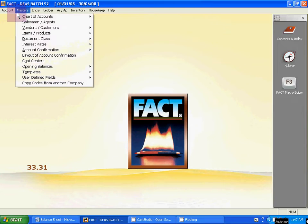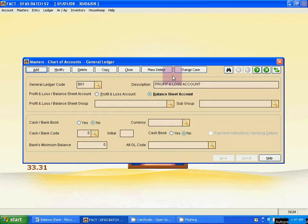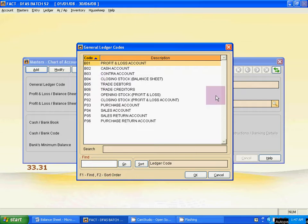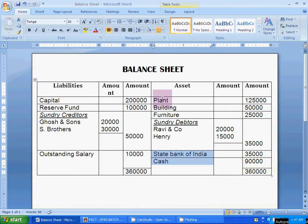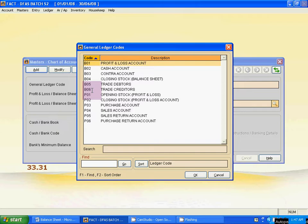From Master, go to Chart of Account, then Generated Ledger. Check the last number of the generated ledger code. Click on the binocular icon. This is a balance sheet, so we have to create the ledgers under balance sheet. The last code number of balance sheet is B06, so the new number will be B07.